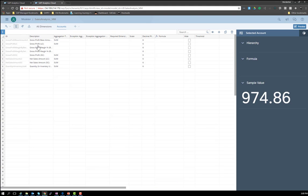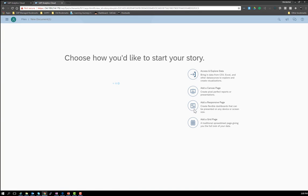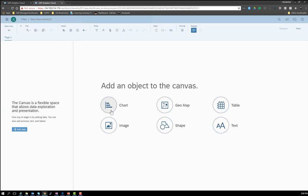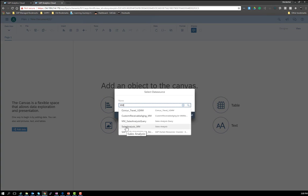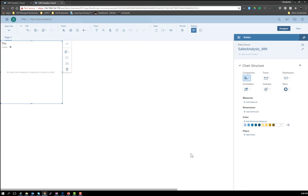Now, what we can do is go again to the main menu and create a story that is going to use the data source. I'm going to select a simple canvas page, and let's add a simple chart. Now we have to select the data source — let's search for the one I just created, which is the Sales Analysis Query. Click OK. Now I have the first element in my story page: a chart. You can, of course, add other types like tables, input controls, and so on.